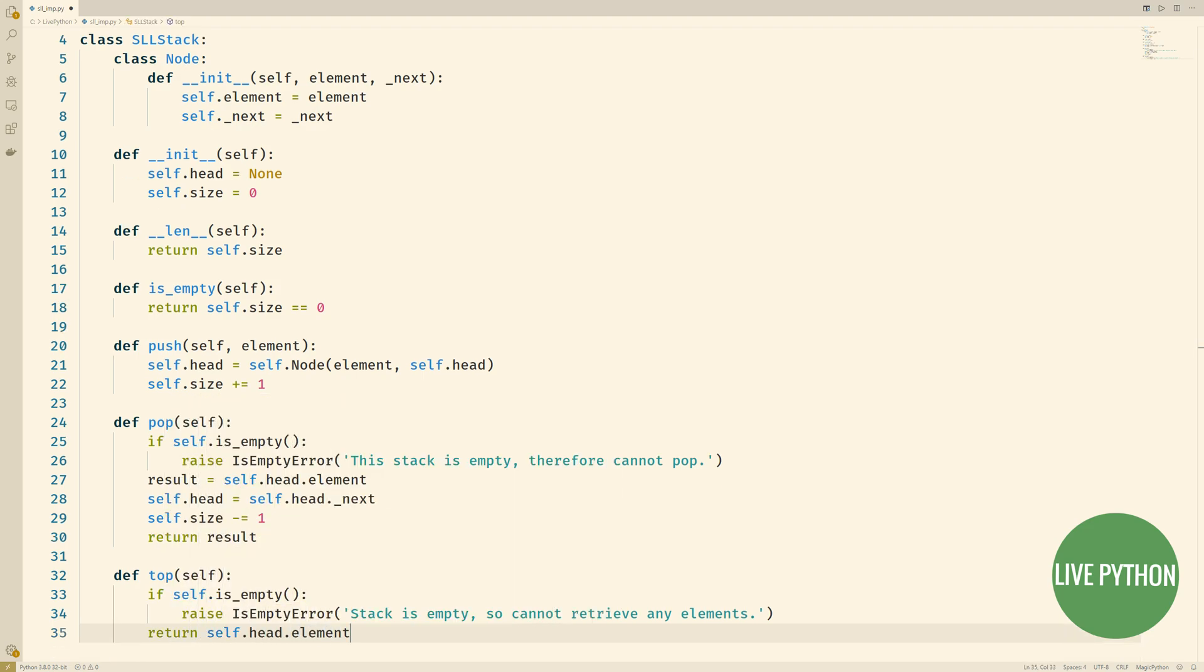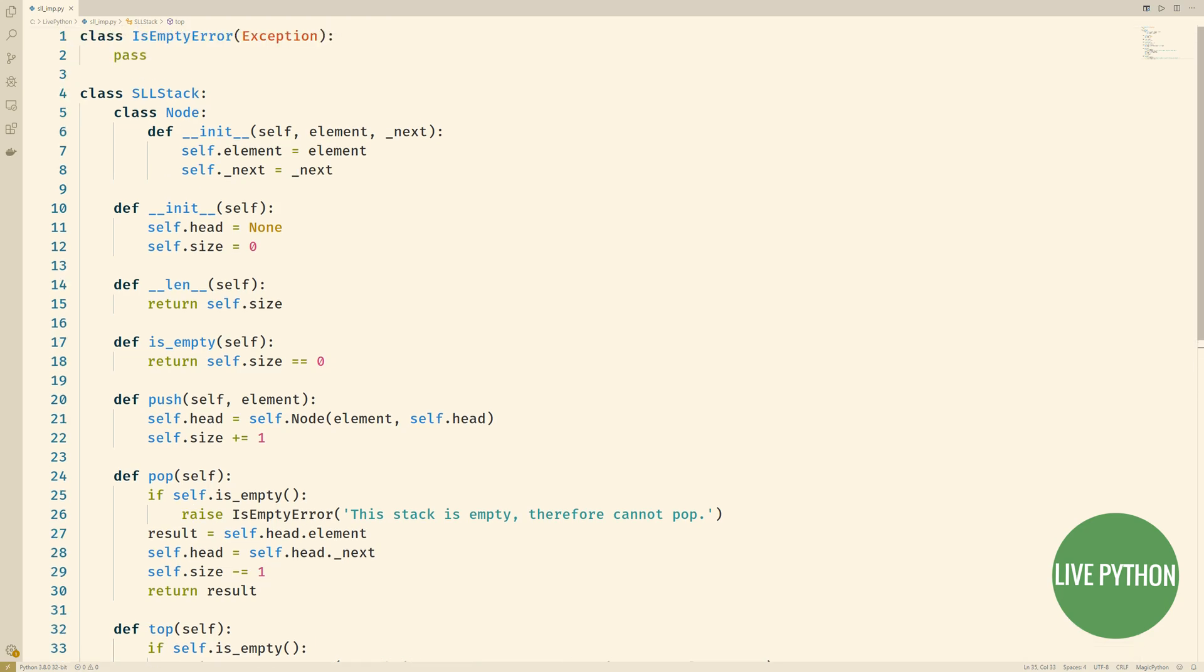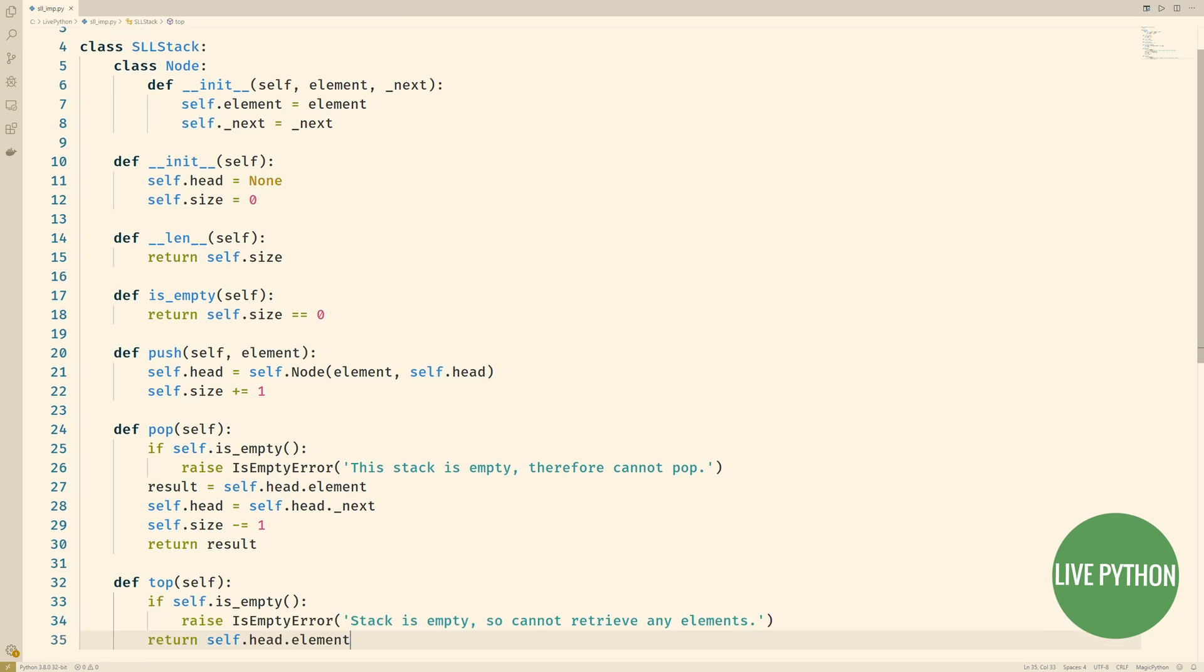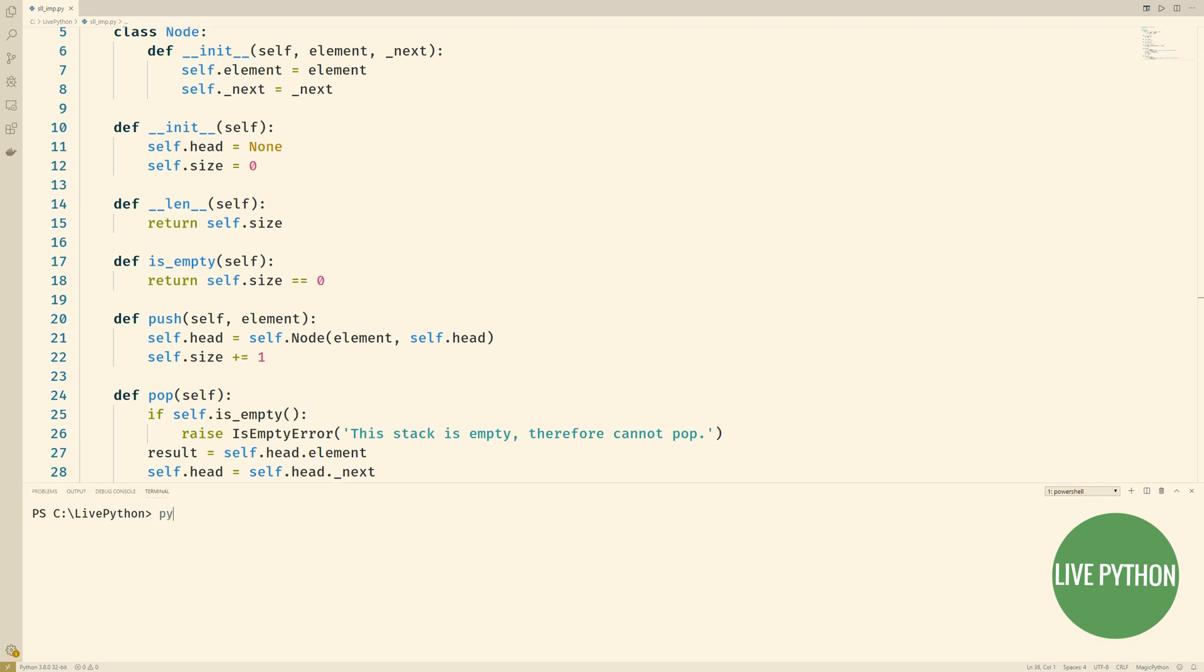Now it's time to put this to the test. What we'll do is we'll run python and our script but passing in the lowercase i flag. What this does is it runs your script, it runs your program and then puts you in the interpreter so we'll have everything that we've defined available to us and we can see this by typing in sll stack and seeing that we indeed have our class that we've defined.